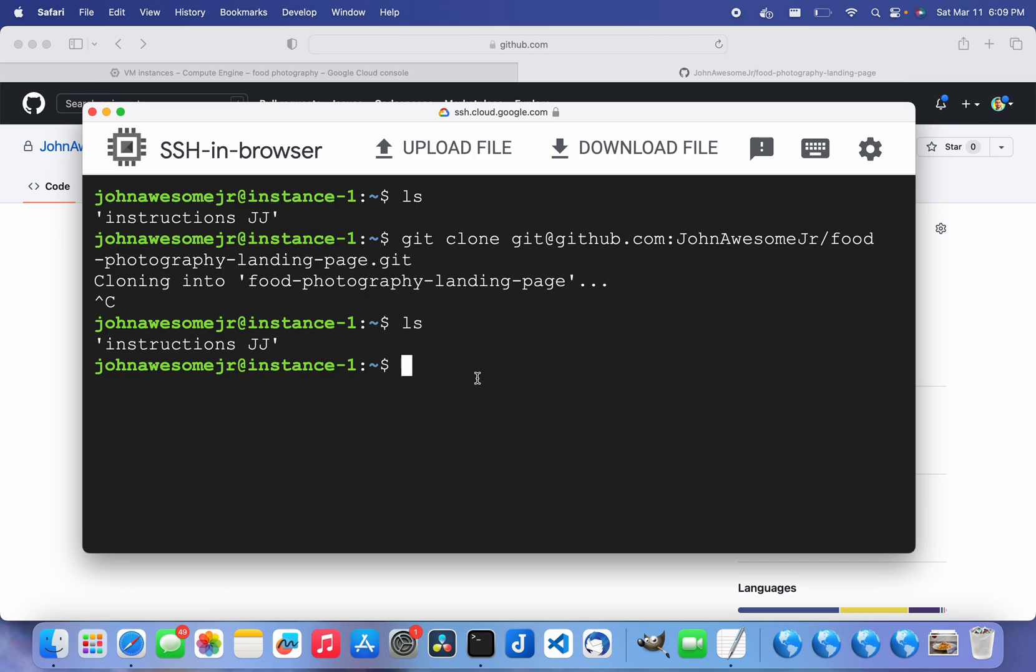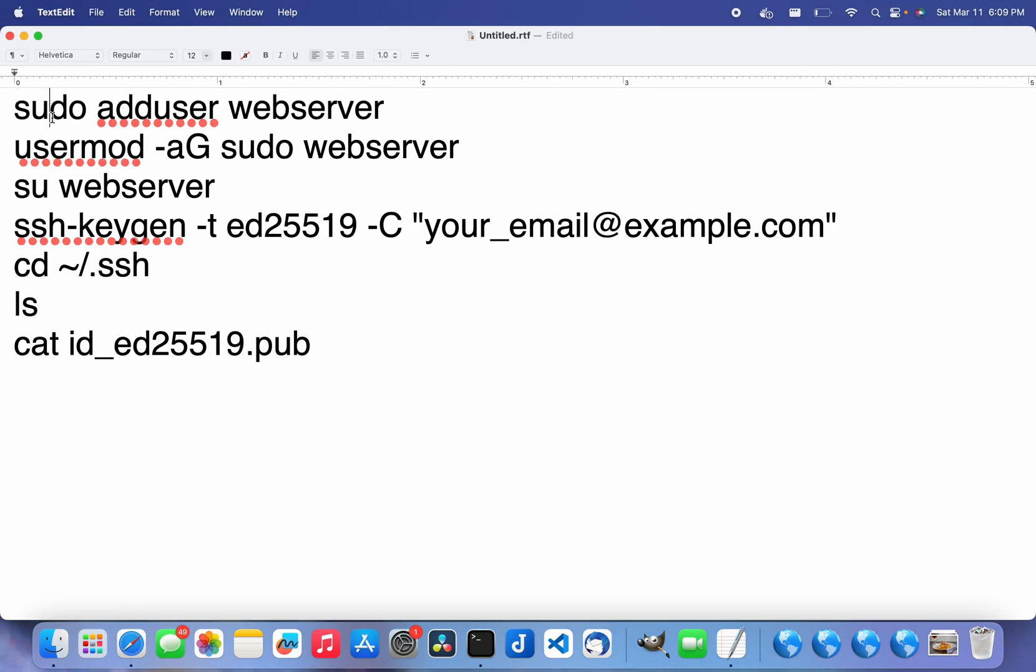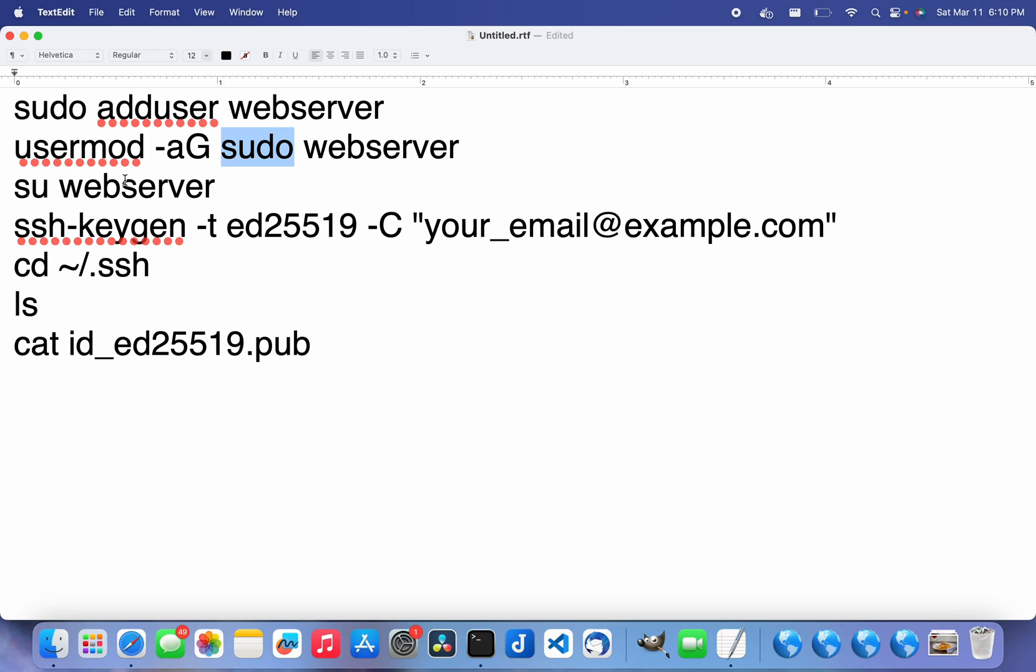How I have fixed this problem is I actually just did a sudo adduser and created a new user called webserver. I modified that user and added it to the sudo group so it has strong permissions.